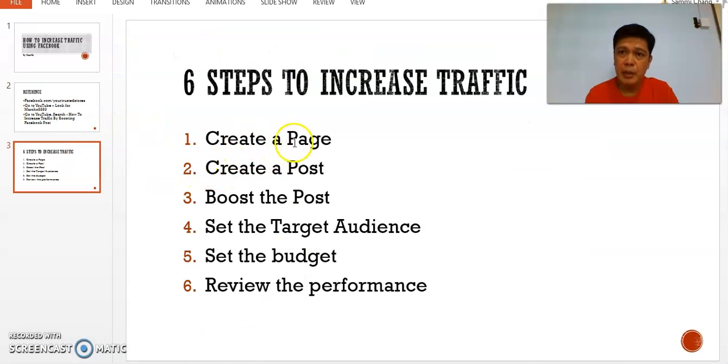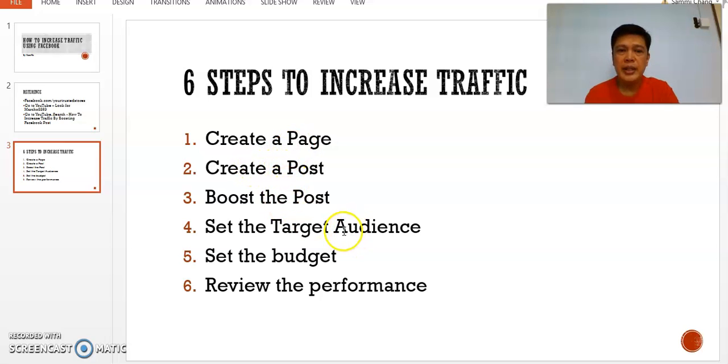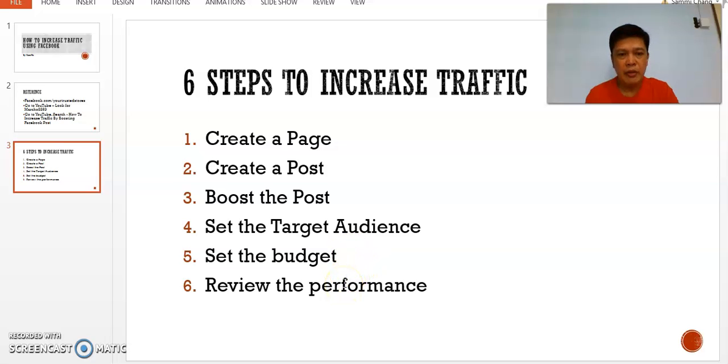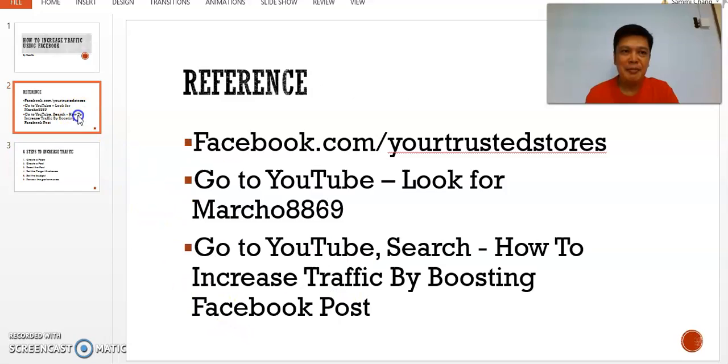So to go back to what we've touched on, the six steps: Creating a page first, then you create a post, then you boost the post, you set the target audience and the budget, and you review the performance. So we've already done all that already.